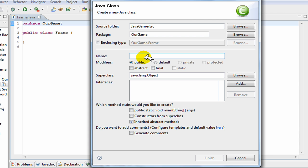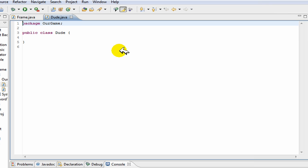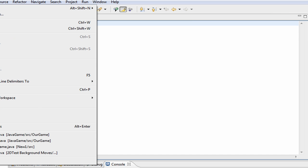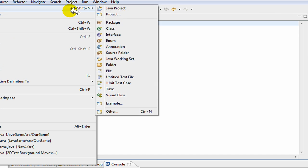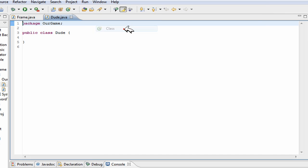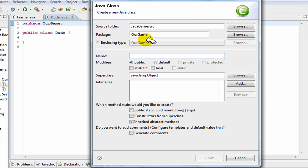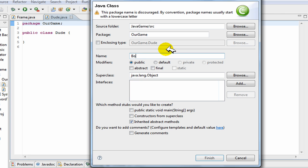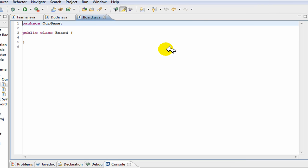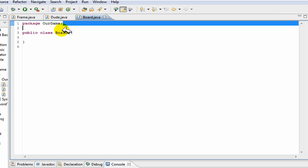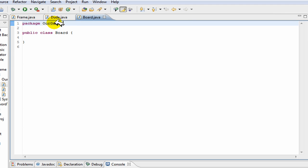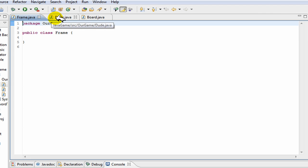Our second class will contain our main character for the game. We'll call this class dude because that's our main character - he's going to be a dude. Now our third class is going to be basically a panel. It's going to be what contains everything, it's going to have all the stuff on it, so we'll call it board. Notice how Eclipse has added this package our game so all these classes can talk to each other in that sense.